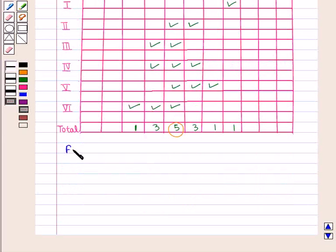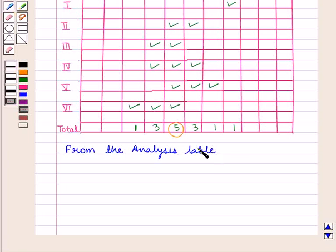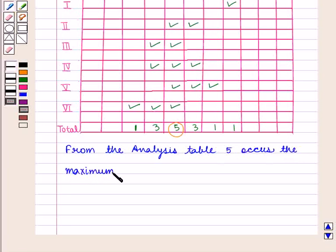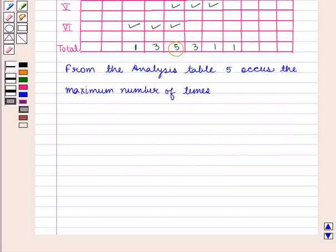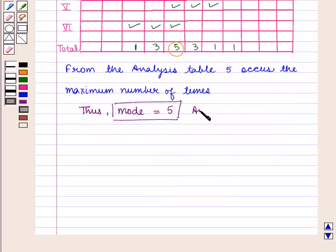From the analysis table, 5 occurs the maximum number of times. Thus the mode is given by 5, which is the required answer. This completes our session. Hope you enjoyed this session.